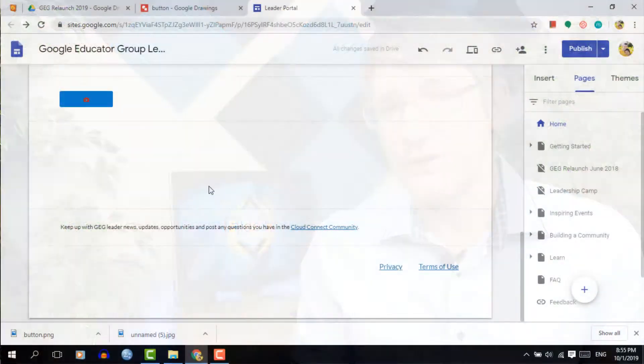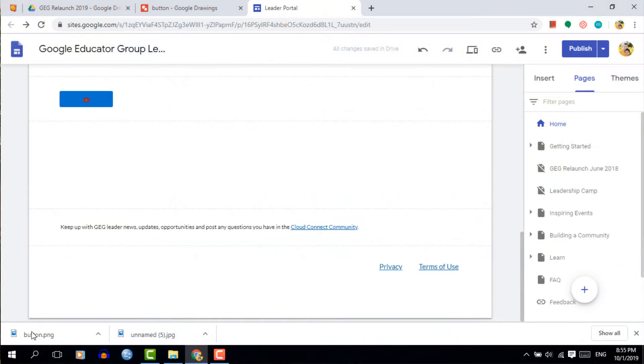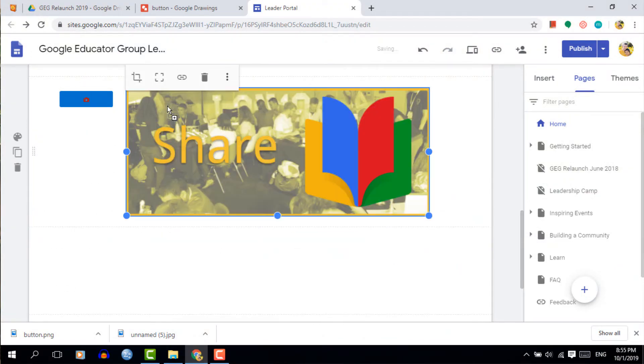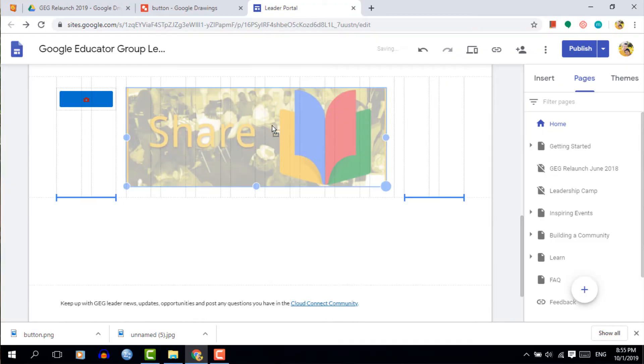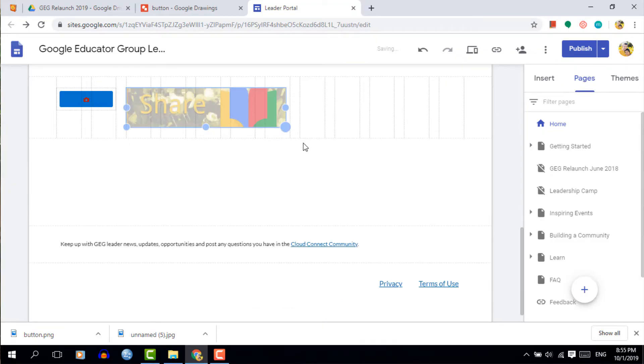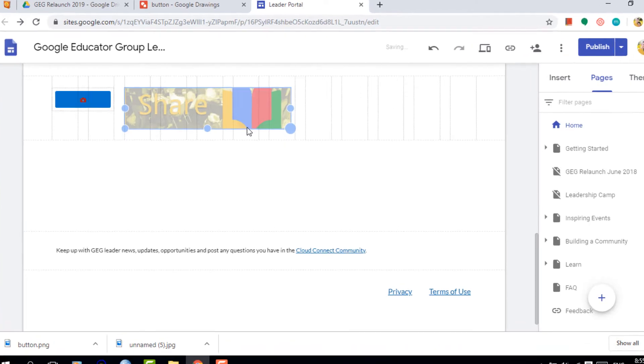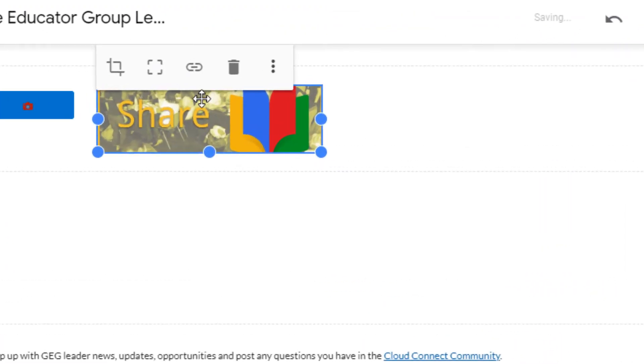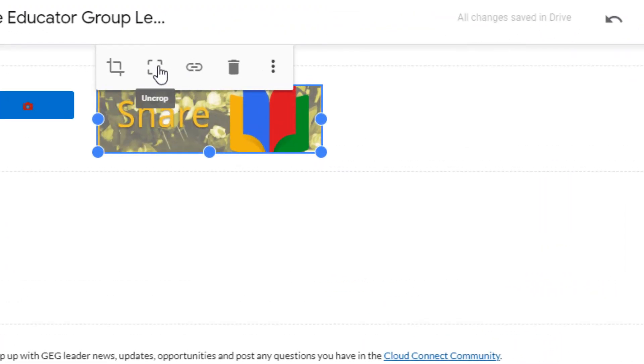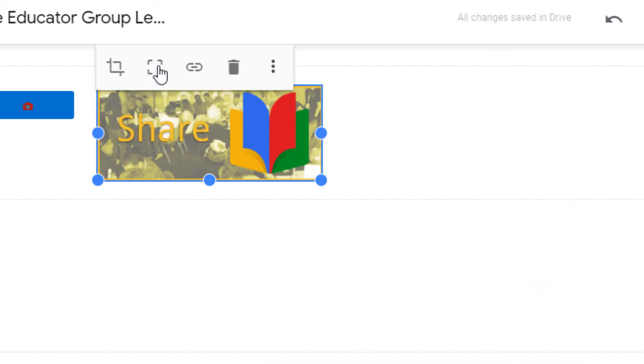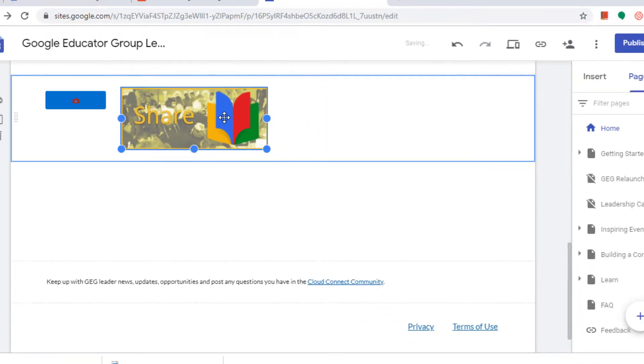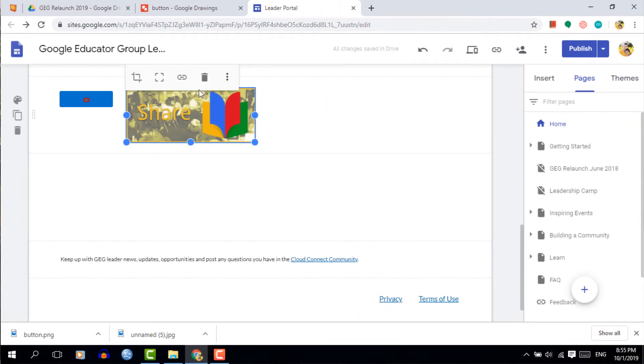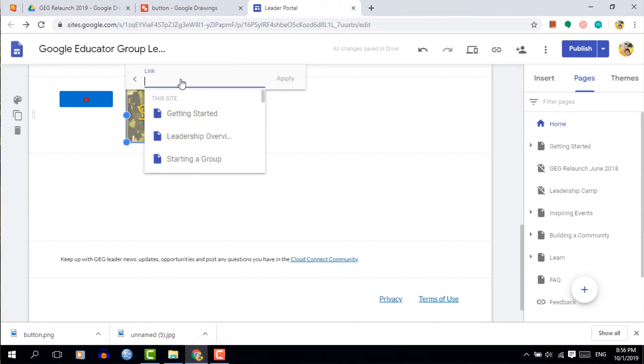Now let's return to our Google sites and a simple drag and drop will put this image onto our website. You can now resize it and make sure after you've resized it that you click on the uncrop icon. This is going to pop everything right into place without cropping off any of the sides.